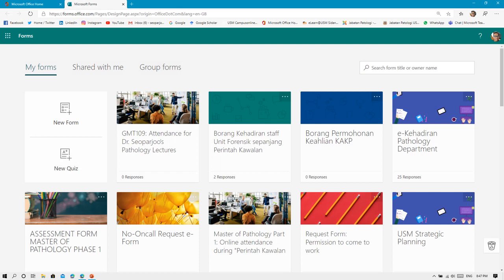After you go to the forms.office.com website and have already logged in using your ID and password, you will be prompted into this kind of interface. This is the main page of the Office Forms.